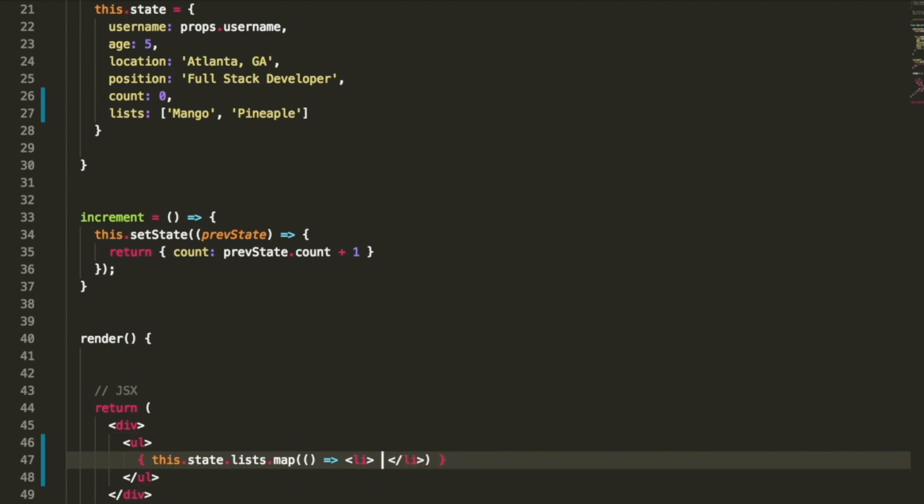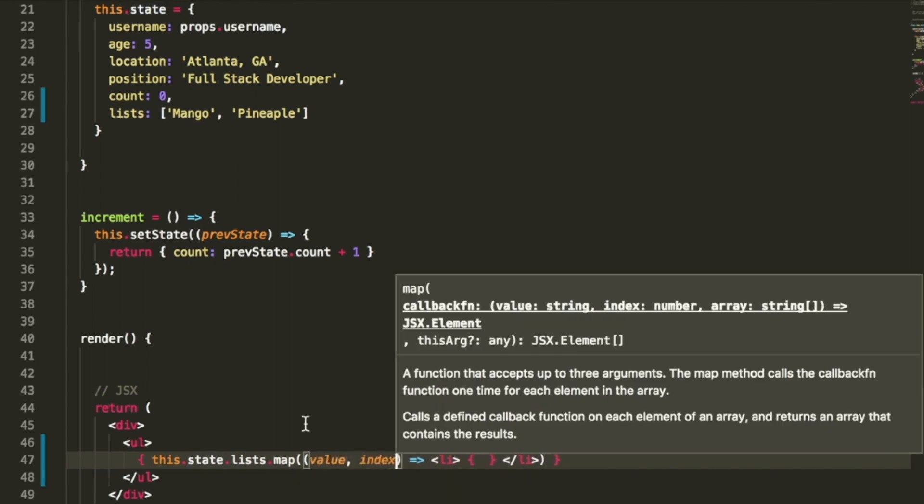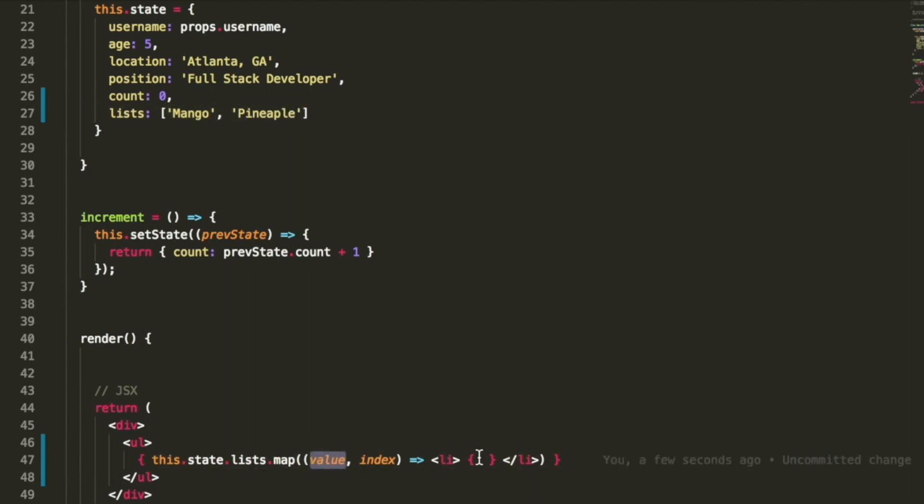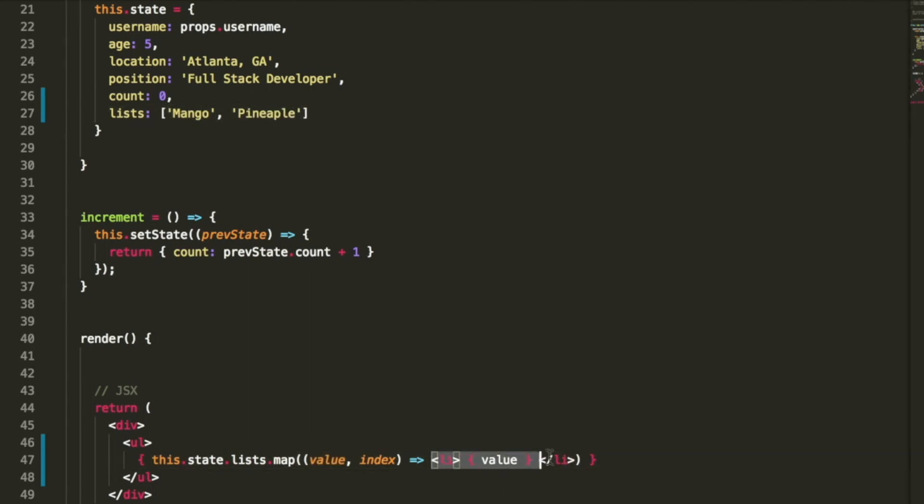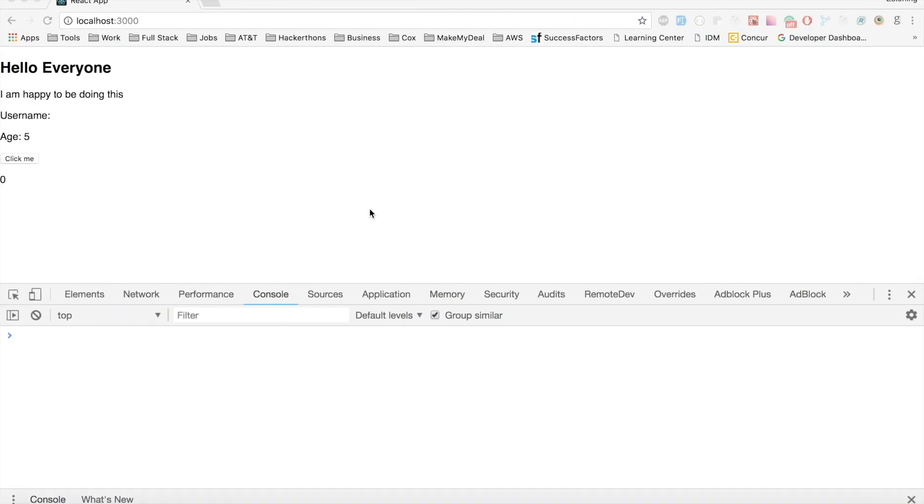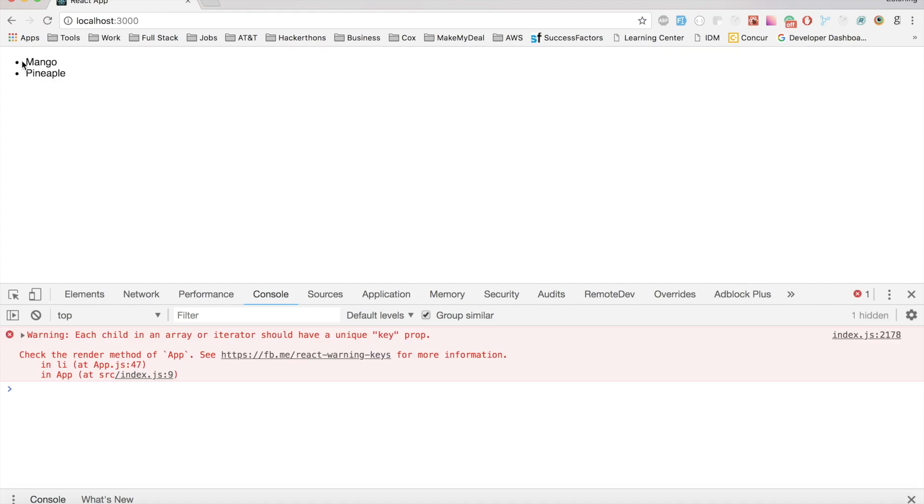Within this tag, I want to have some sort of value. How can we get this value? Well, this takes a couple arguments. The first one is the value, which means mango, pineapple. So we're going to take this value and display it inside our LI tag. And let's see if that works.